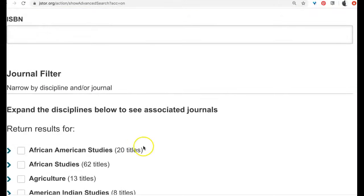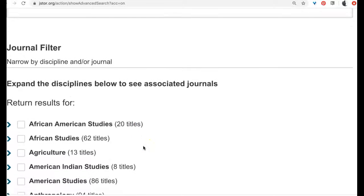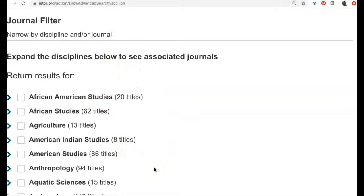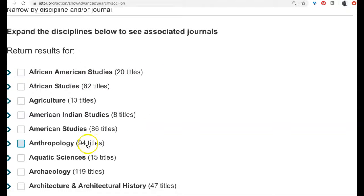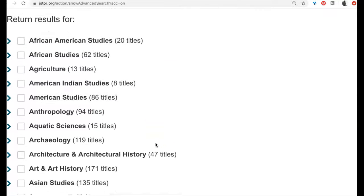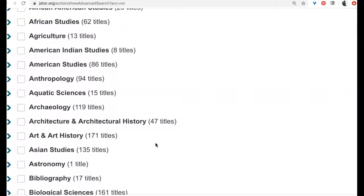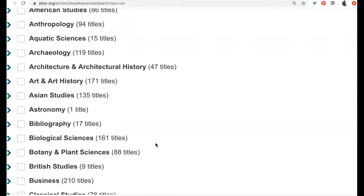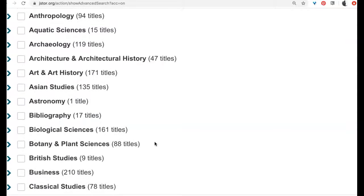I can choose journal filters. These filters are related to the disciplines of study. For example, there are 94 different academic journals in the discipline of anthropology — anthropology isn't going to help me much thinking about how blueberries grow in alkaline soil, unless I were studying communities that used blueberries in alkaline soil. But I'm really thinking about the plants themselves, so perhaps biology or botany.